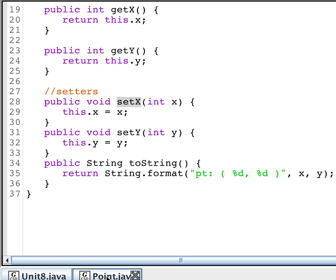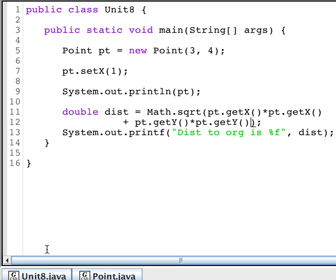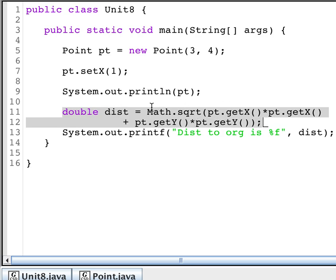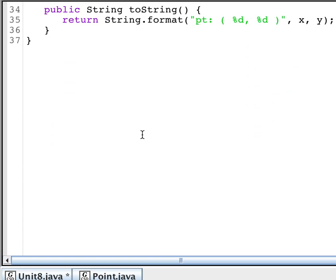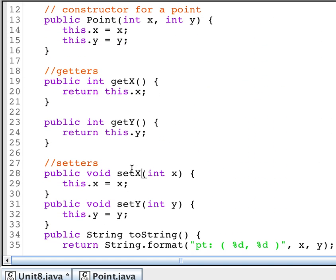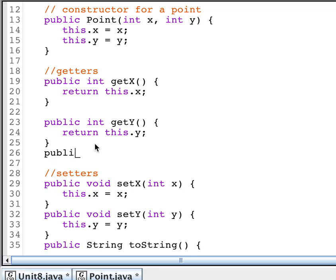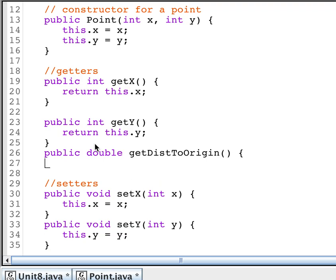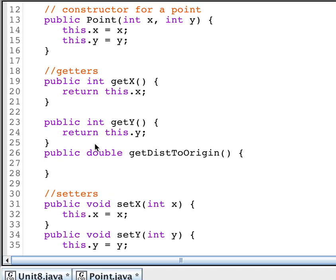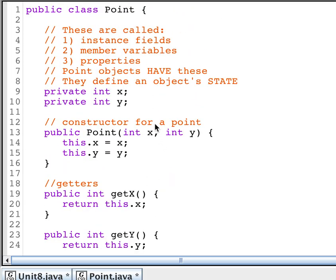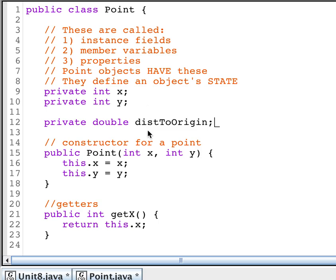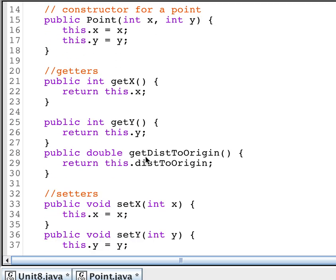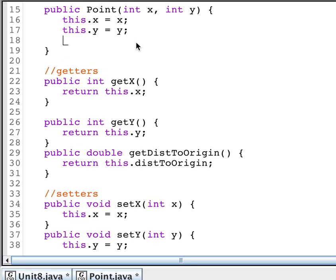But here's another thing we can do. Let's suppose that instead of having us compute the value of the distance to origin outside of the class, let's have the point class do it to itself. So I'm going to take that away. I'm going to go into my point class and I'm going to create a new getter public double get dist to origin. And I'm going to return the value. So I'm going to create a new instance field. I'm going to call it dist to origin. And so I'm going to go up here. I'm going to create a new private double dist to origin. Then I can just return the value. But I need to set it first. So when I construct a new point, I need to set my dist to origin.